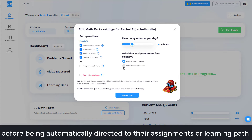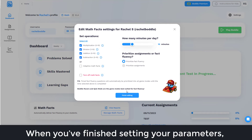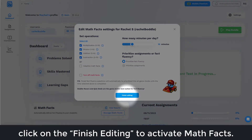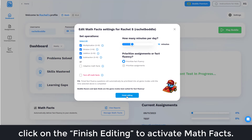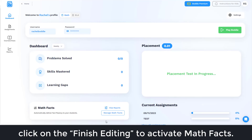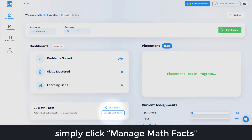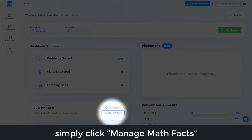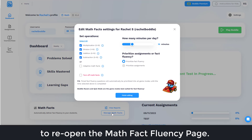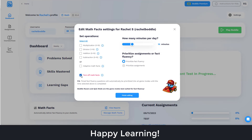When you've finished setting your parameters, click Finish Editing to activate Math Facts. To edit active Math Facts settings, simply click Manage Math Facts to reopen the Math Fact Fluency page. Happy learning!